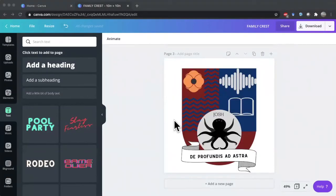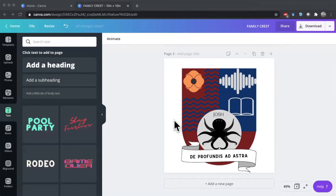Thanks so much for tuning in. I hope you enjoy that. And I hope you make your own personal crest. Feel free to share it with us on social media at LBCityLibrary. We're available on Twitter, Facebook, and Instagram. Until next time, take care.